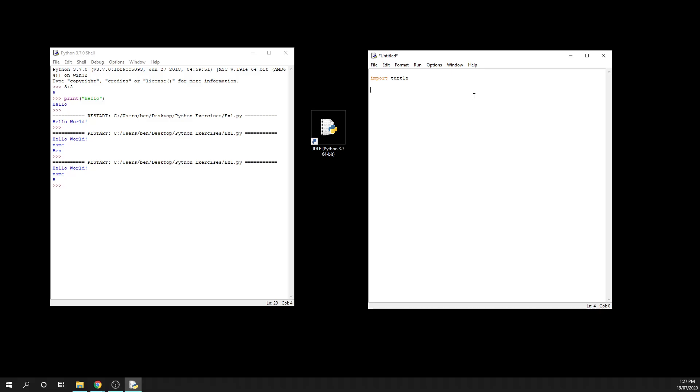The next thing we need to do once we have our turtle package imported is set up our screen size. So I'm going to say turtle dot screen size. And then in a set of brackets, I'm going to enter 500, 500. Now what this line of code is going to be doing is it is going to set up our windows so that it is 500 pixels wide and 500 pixels high. But specifically what this line of code is actually saying is from the turtle package, so the thing that we imported, find the screen size function and then do that with these arguments.